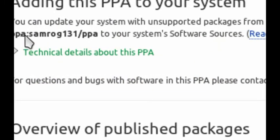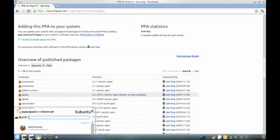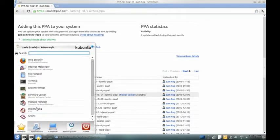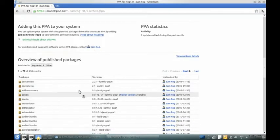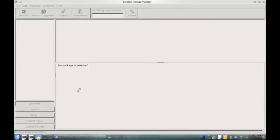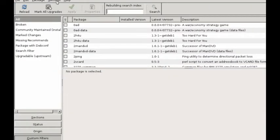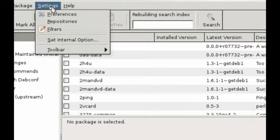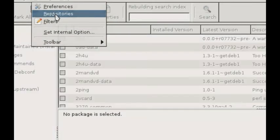Then we're going to open up Synaptic Package Manager. And we'll go to settings, repositories.